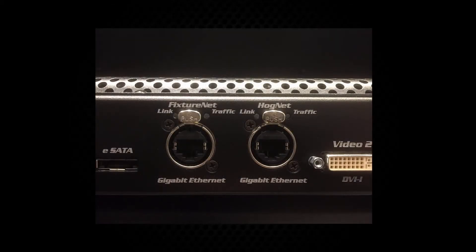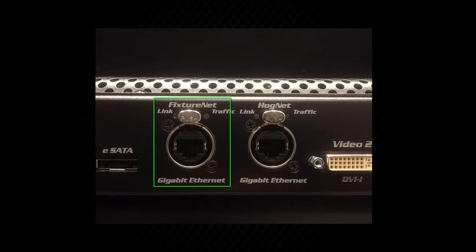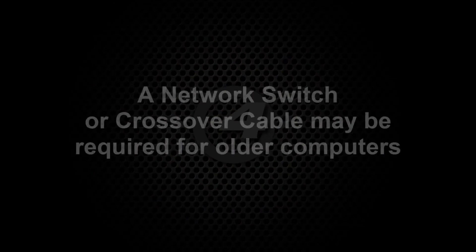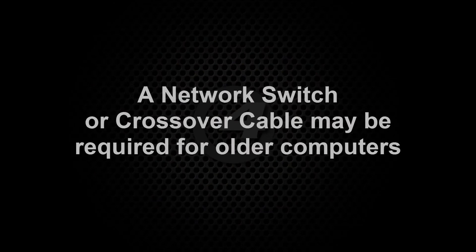Before opening your LiteConverse file, connect your PC to the fixture net port of your console or to the ethernet port of your HOG4 PC computer. For some older computers you may require a network switch or a crossover cable.